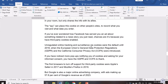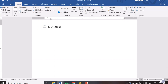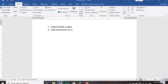Now let's go to the table group on the Insert menu. There are a few things I want you to note about tables. Number one: you can create or insert a table. Number two: you can add a row or column to a table. Number three: you can delete a row or column from a table. Number four: you can format your table and merge rows or columns.